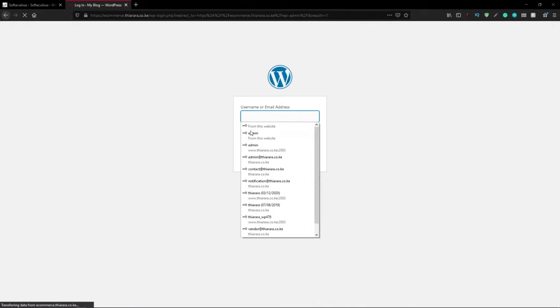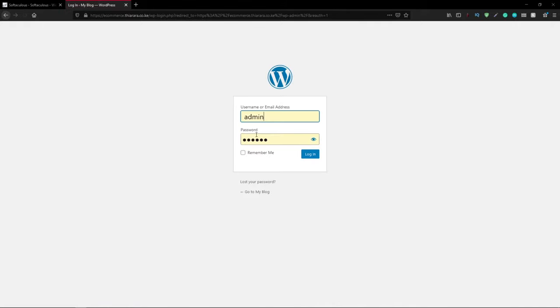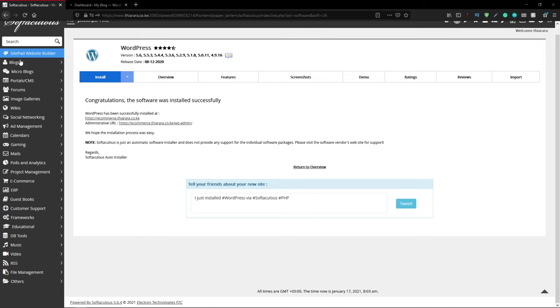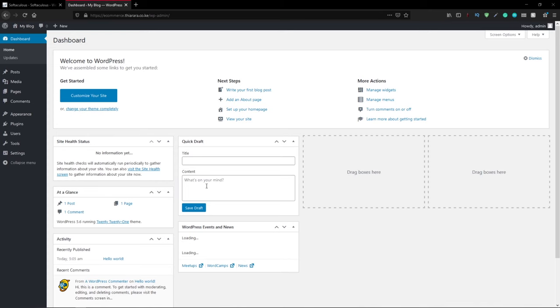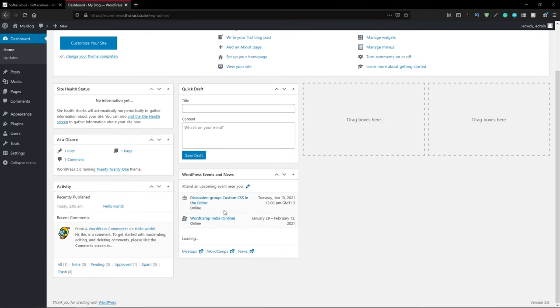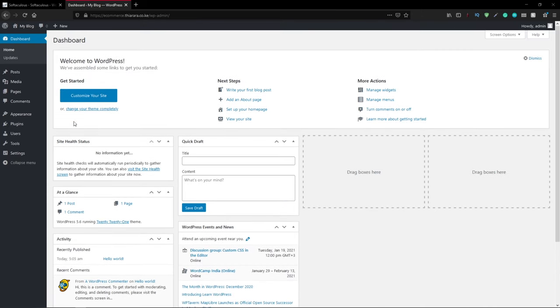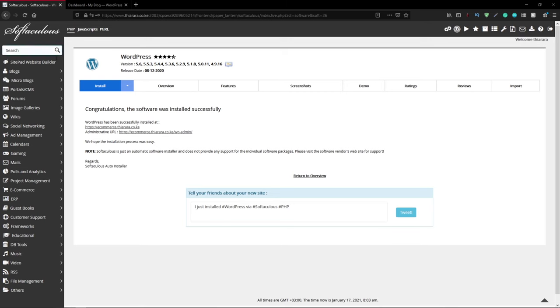Sometimes if you find a warning that the site is not secure, just proceed. I'll log into the dashboard. This is the WordPress dashboard. We need to get back to the cPanel dashboard.